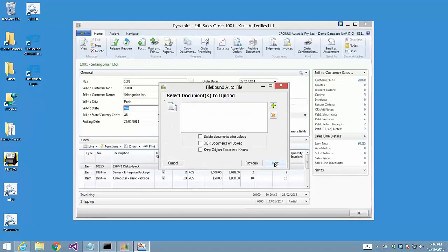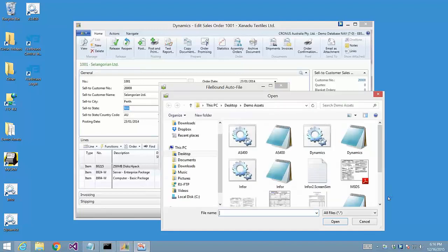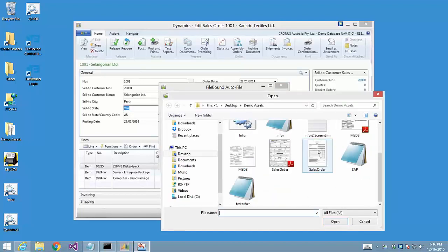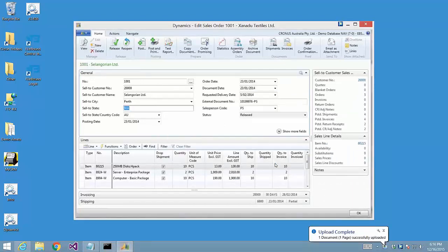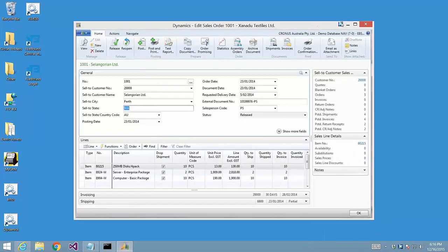Once the data is transferred, it's now time for us to add the document we want autofiled and associated with the data we just pushed in. In this case, we'll autofile a sales order. Once we've received the message letting us know the document has been uploaded, this document can now be retrieved from the same screen, or frankly, any application screen that contains any of the metadata needed to retrieve the document.